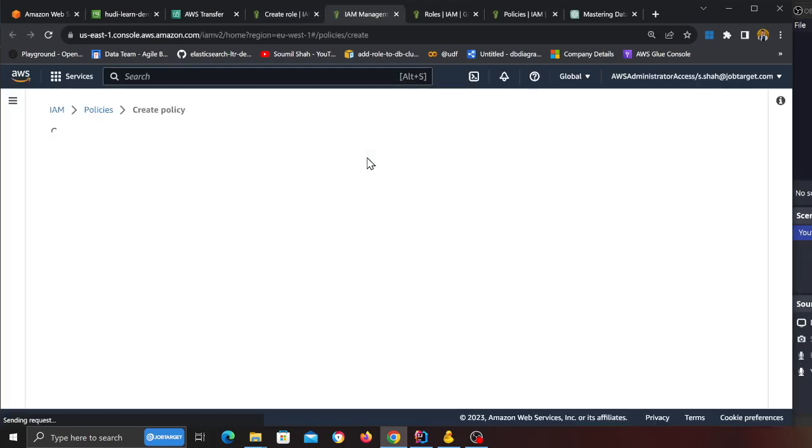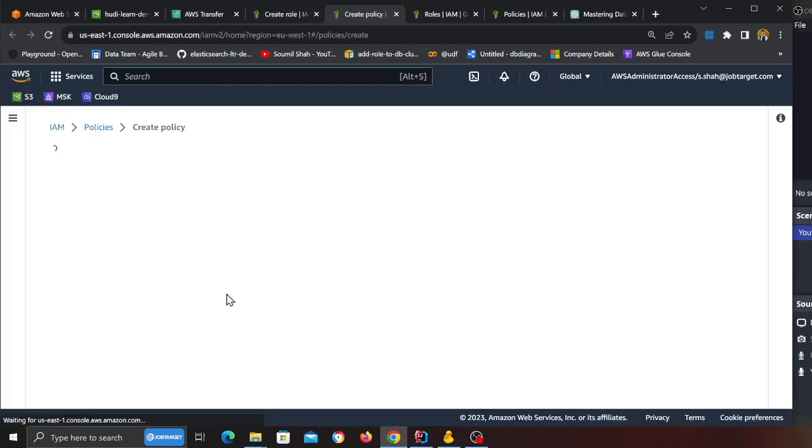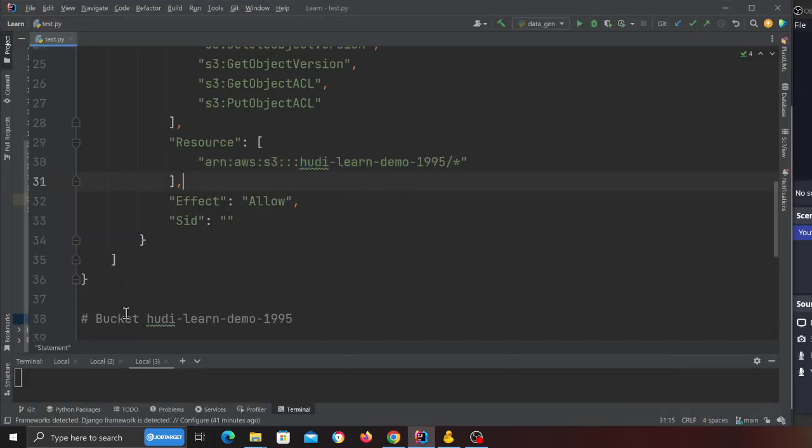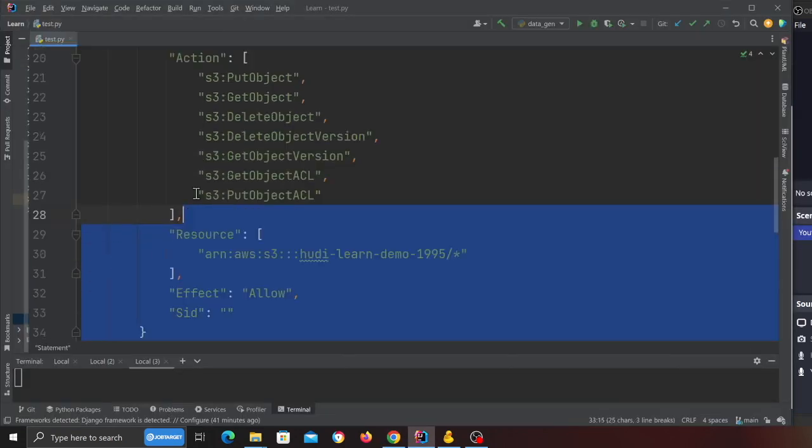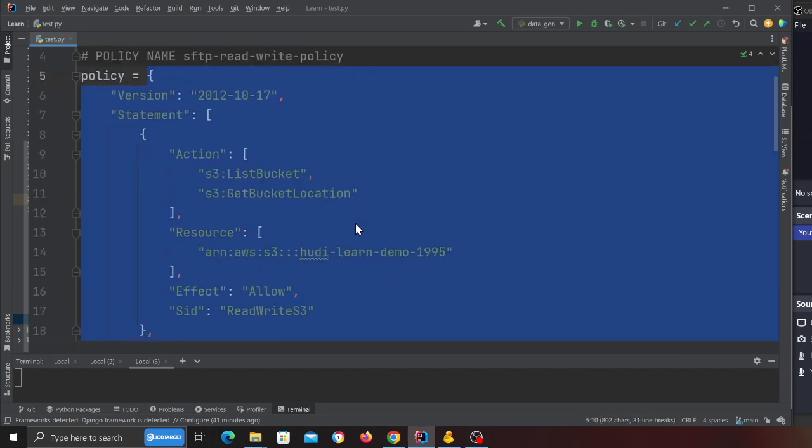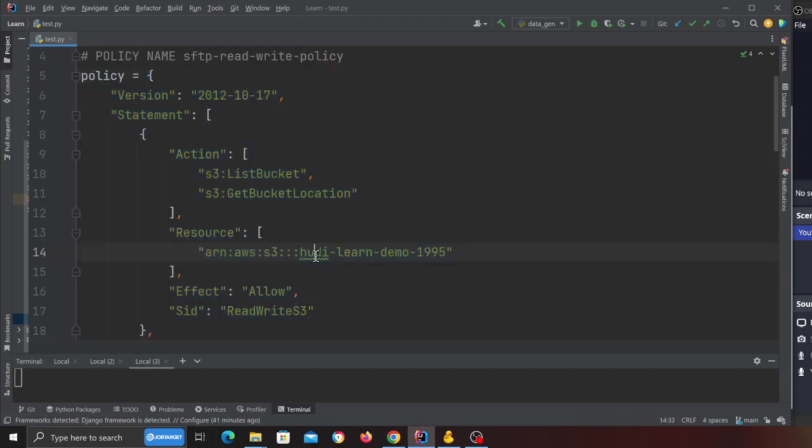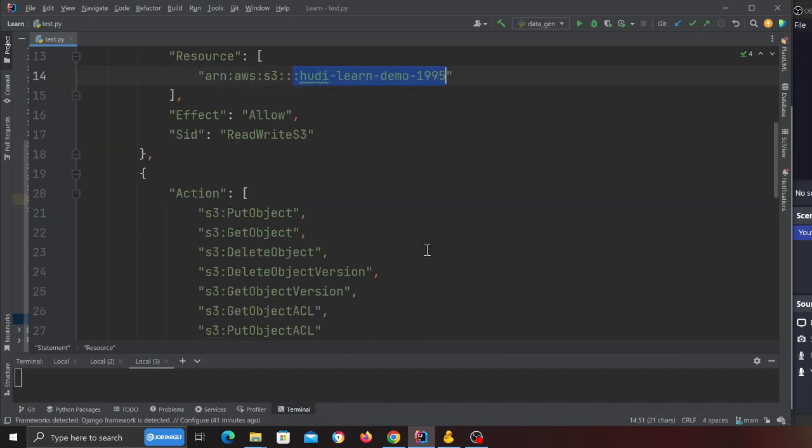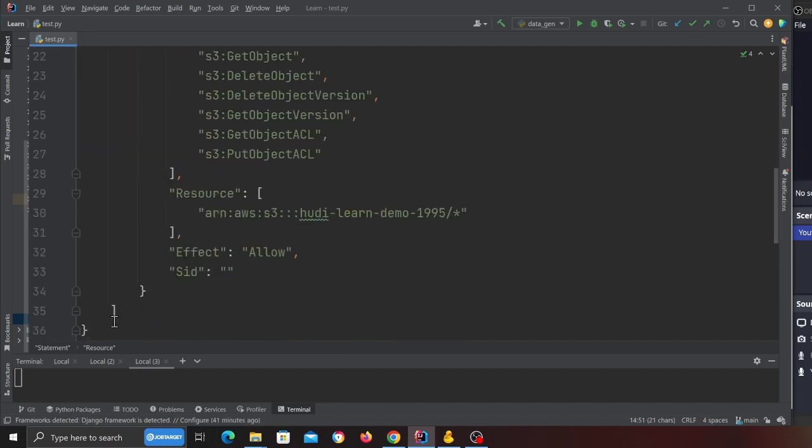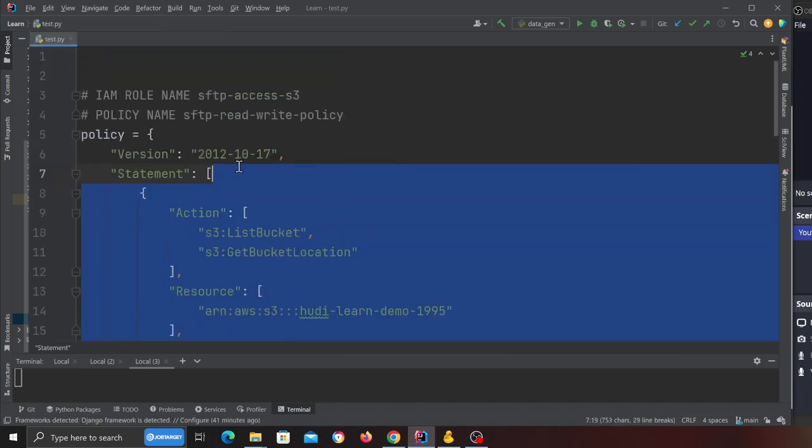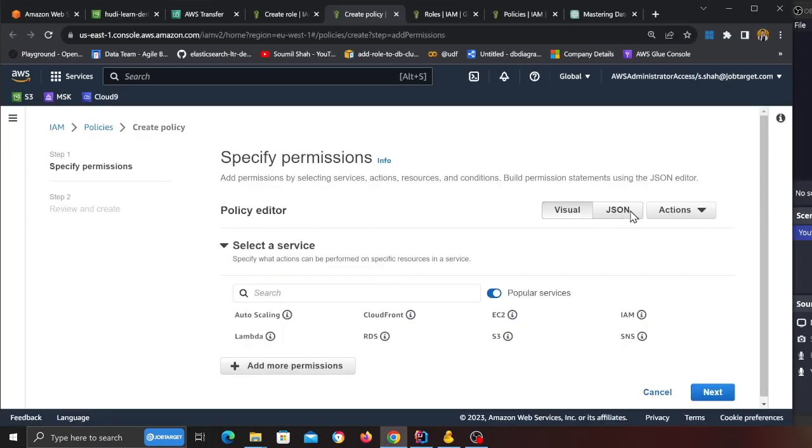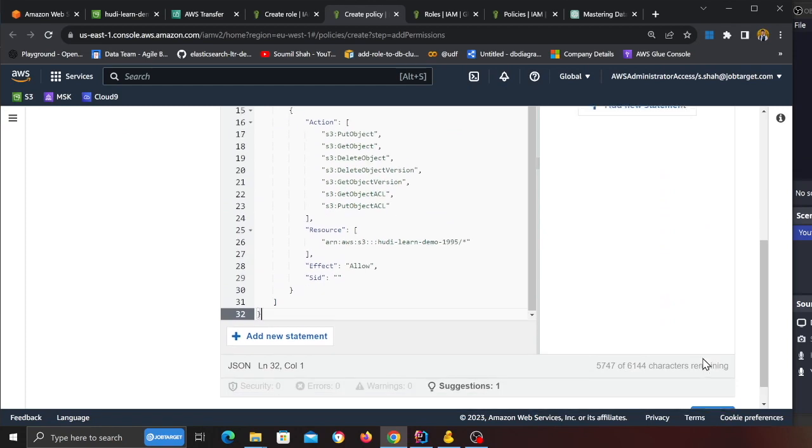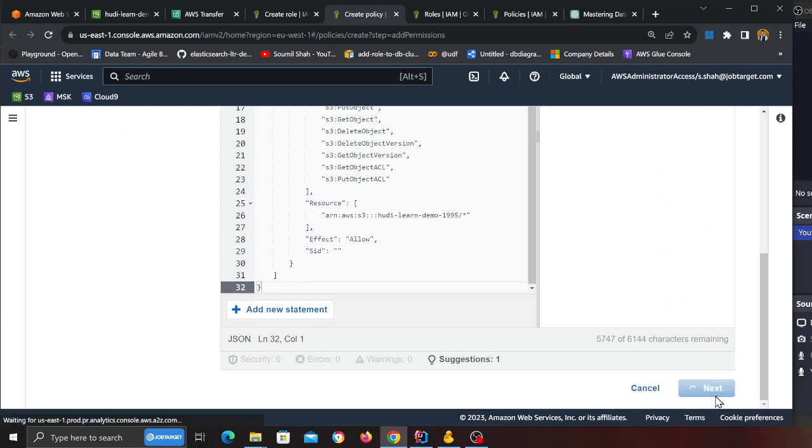This will take me to this new page and what I will do is I will copy this policy over here. This policy gives access to the S3 bucket. Make sure to replace this with your S3 bucket, whatever name you have. I'm going to copy this and then click on JSON and then simply dump this over here.